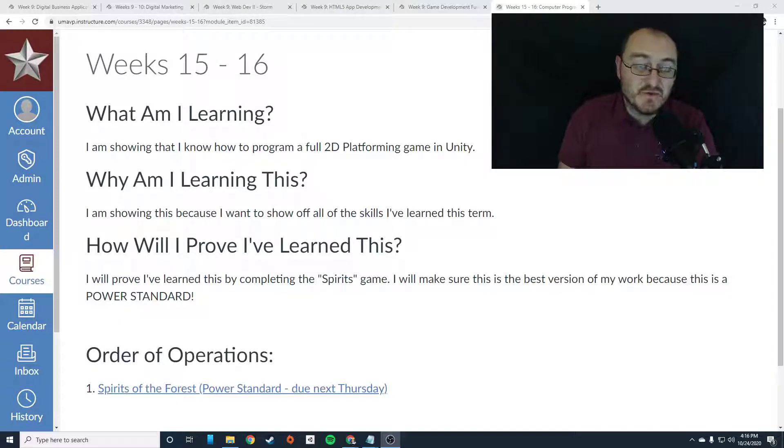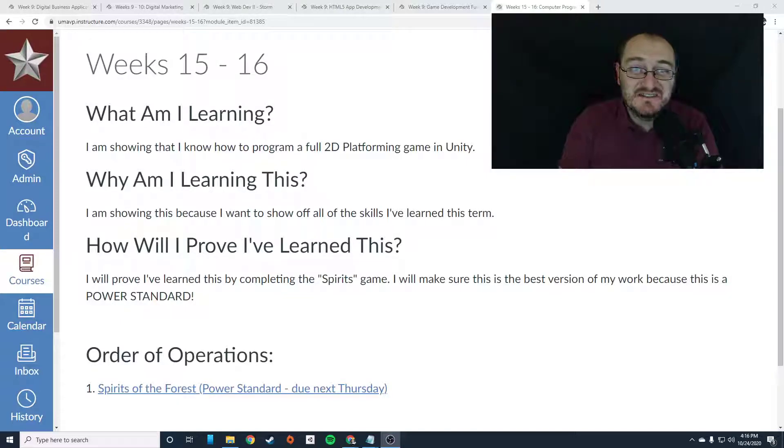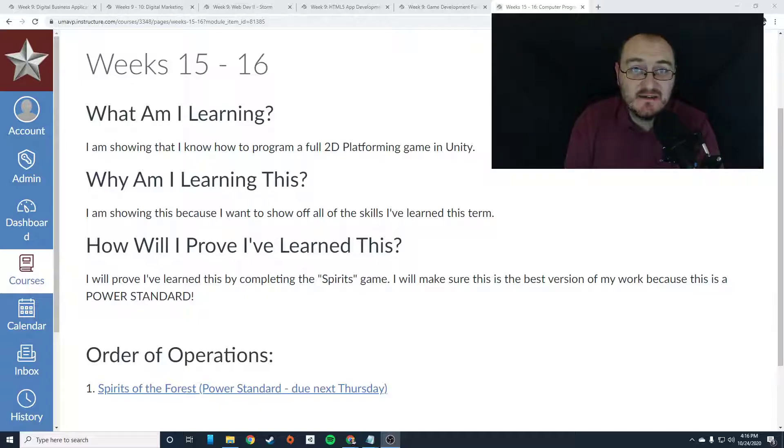Hey everybody, this is Mr. Storm and this is it. This is the end. These are weeks 15 and 16.